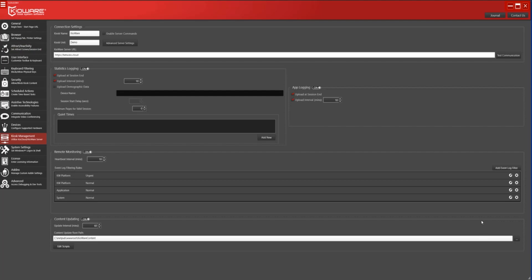To begin, be sure that your Kioware client is communicating successfully with Kioware Server or Kiocloud, and that Enable Server commands has been checked in the Configuration tool.